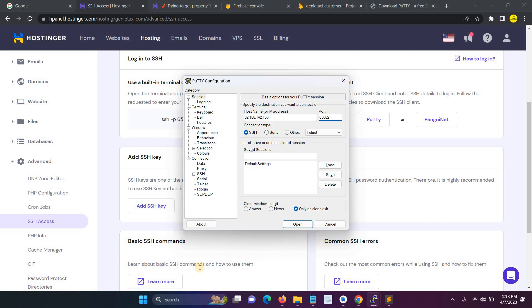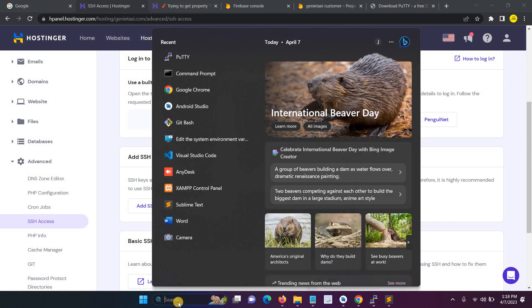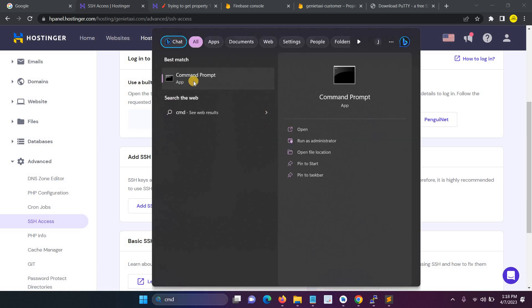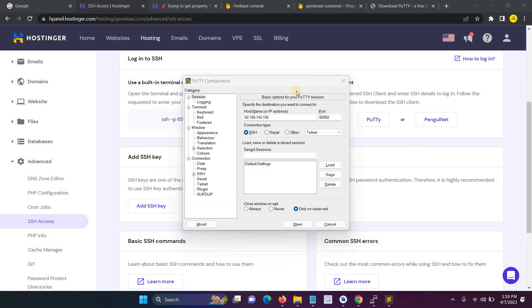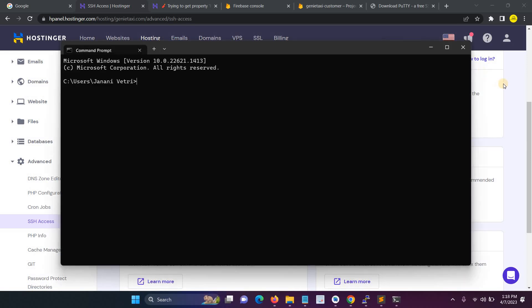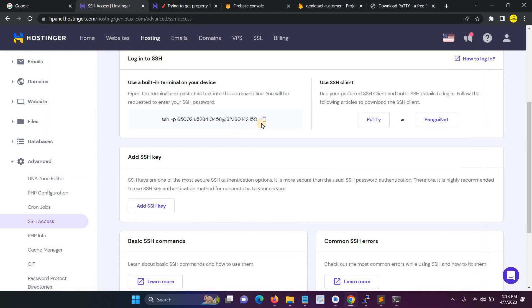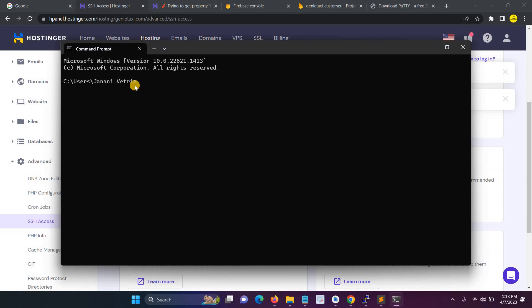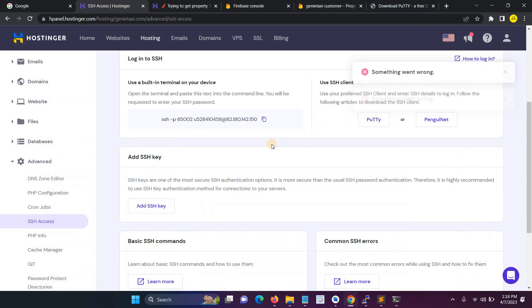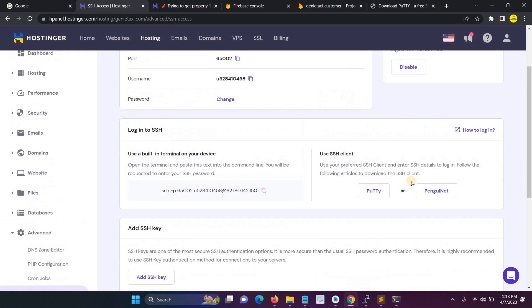Another method is you have to open the CMD. This is one of the methods: CMD, and then copy the URL, then you have to paste them, then enter the password. This is also one of the method.